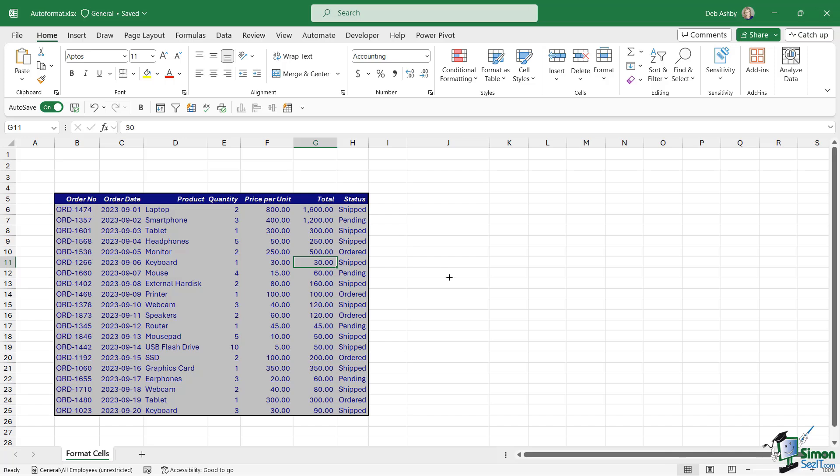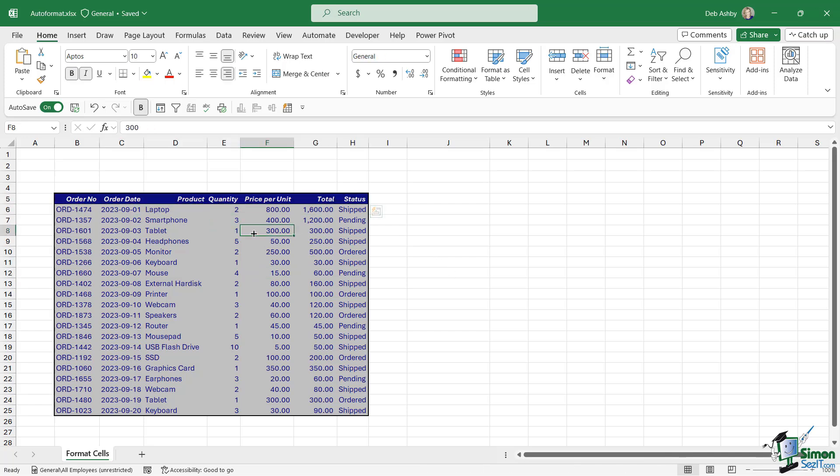It applies that formatting. You can see here it's applied formatting to the header row. We have a background fill on all of the cells. It's changed the font color. We have an outside border. So that is a lot quicker than going in and doing all of that hard work manually.